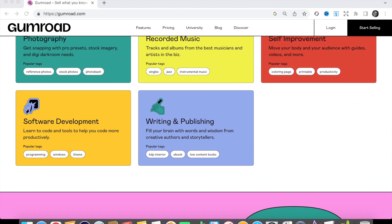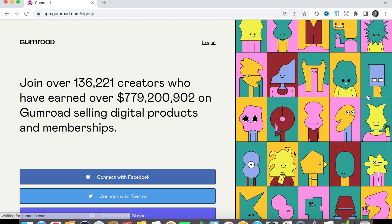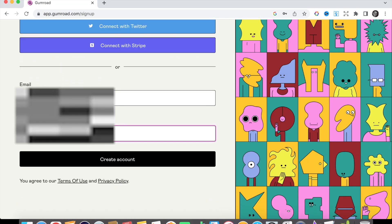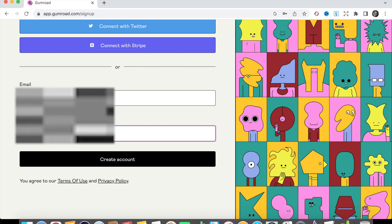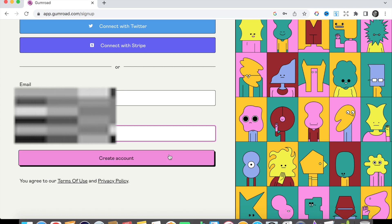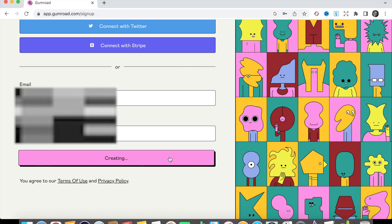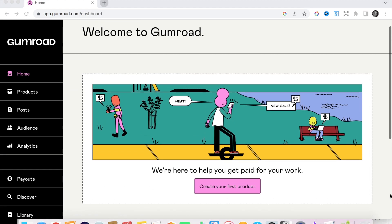So go to the Gumroad website and click the sign up button in the top right hand corner of the page. Enter your email address and a password and click sign up. You will be asked to verify your email address by clicking a link that will be sent to you via email. Click the link to verify your email address. Once your email has been verified you will be taken to the Gumroad dashboard.